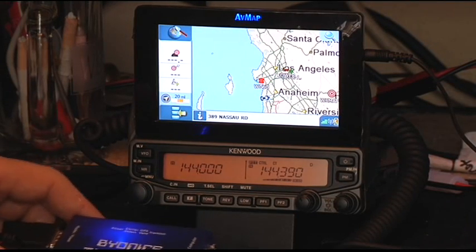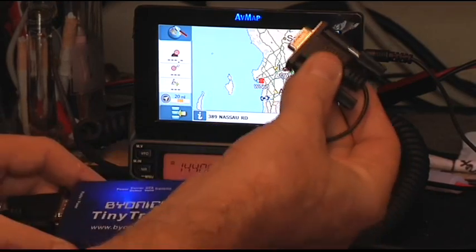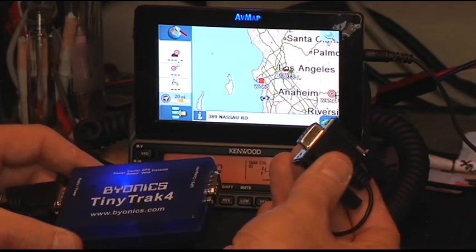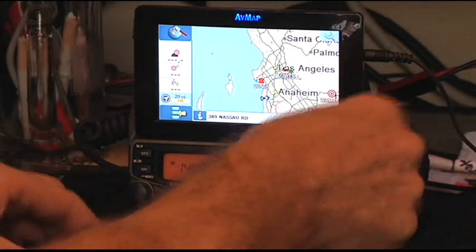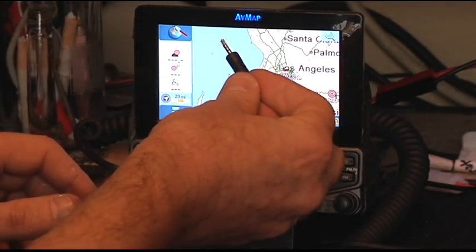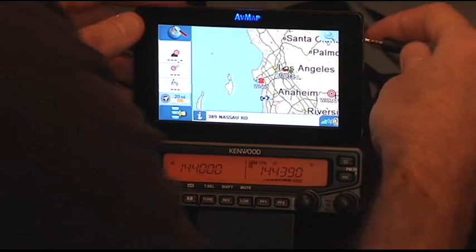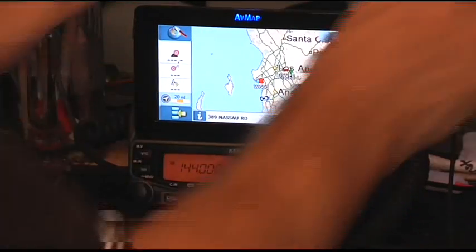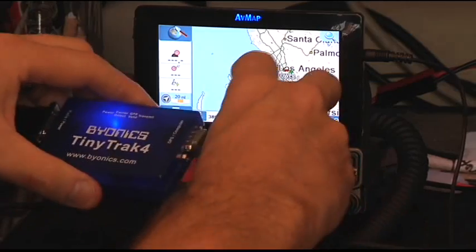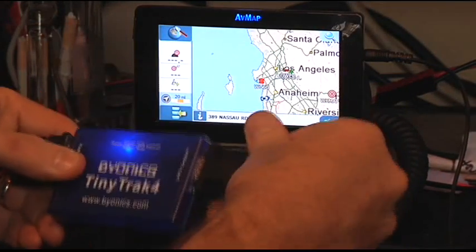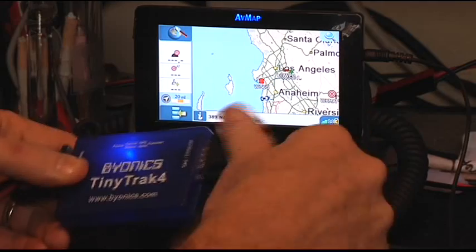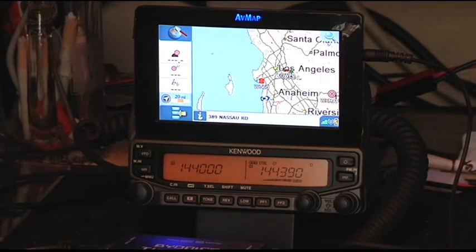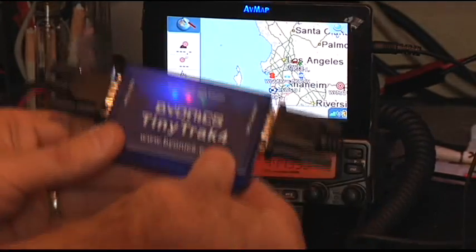Now that we've got the TinyTrack 4 programmed, we're going to take an interface cable. This is a DB9 female to a special 4 pole AVMAP plug. And AVMAP sells this on their website, this cable. So once it's connected, you have it all connected.